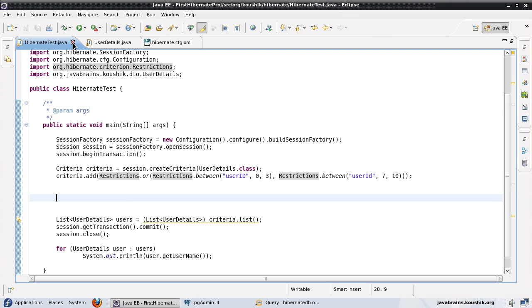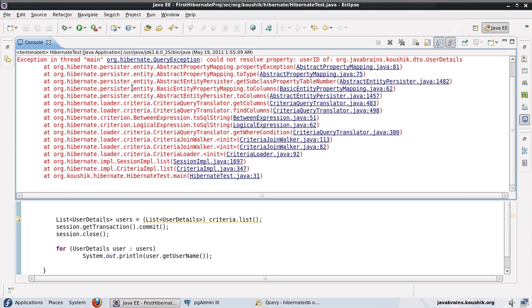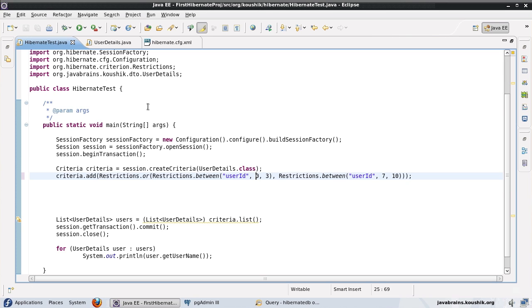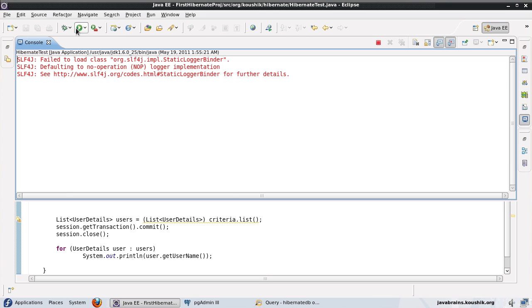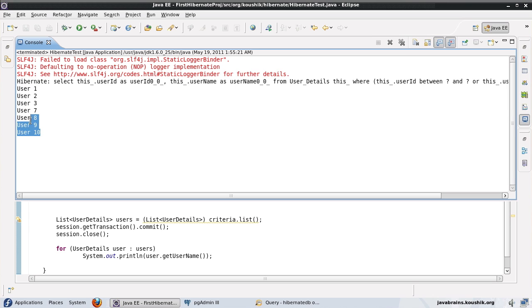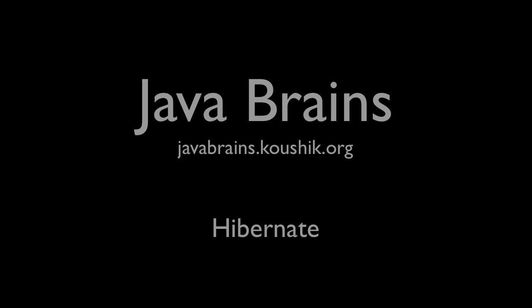Let's run and validate that. Okay. It's a case. Sorry about that. Okay. Yeah. So these three users are the result of the first OR between 1 and 3. And these four are the result of the second OR between 7 and 10. So this is how you add OR conditions in your query. And if you're just using AND, you don't have to worry about this. You just keep adding up with the dot add.